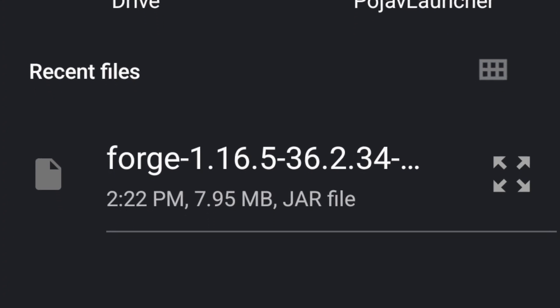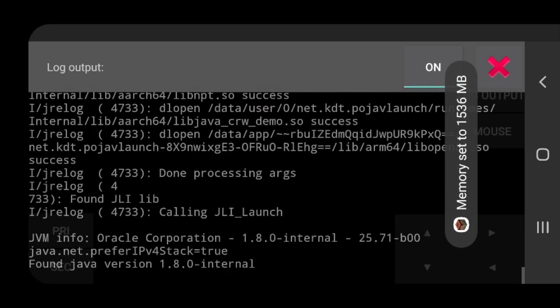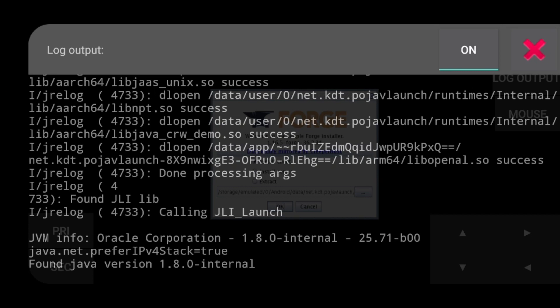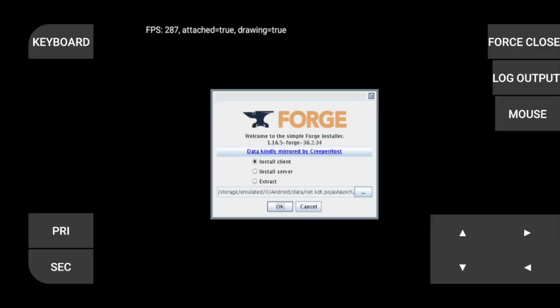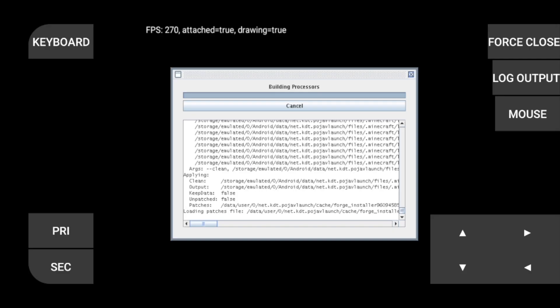Be sure to click the right Forge version if you have multiple, and then you're going to get this weird thing popping up. Go ahead and click this X over here so you can see the installer. So this installer window, just click Install Client and click OK.